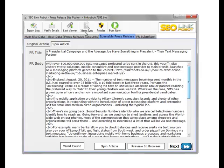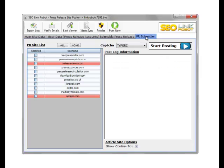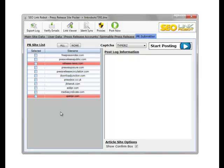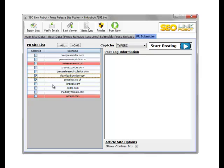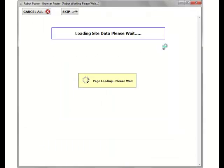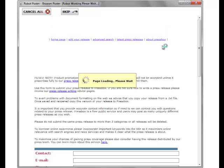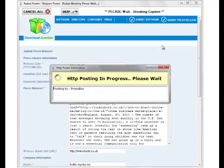In the submitter, as you can see, we're going to choose the sites we have in white, not the sites in red - sites in red don't have accounts created for these. So we'll choose Press Box, we'll choose Press Box Download Junction. Then we simply start posting. As you can see it opens the sites.